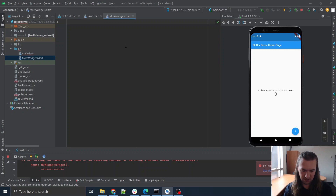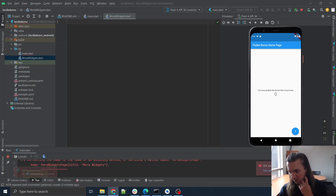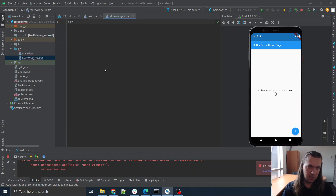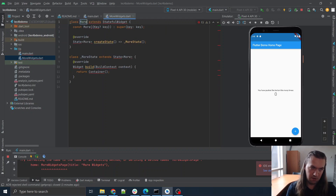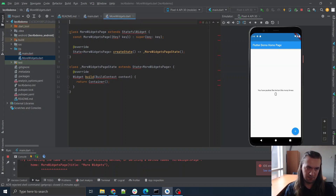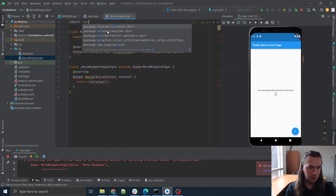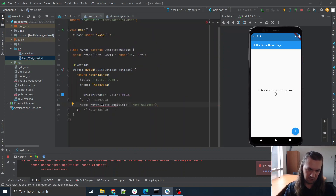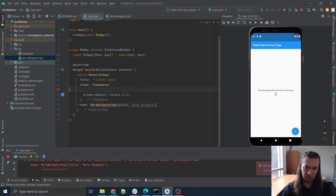And there'll be a class here that's going to be a stateful widget — yes, stateful widget — `moreWidgetsPage`. We need to grab material and over here we need to import. So everything builds okay.